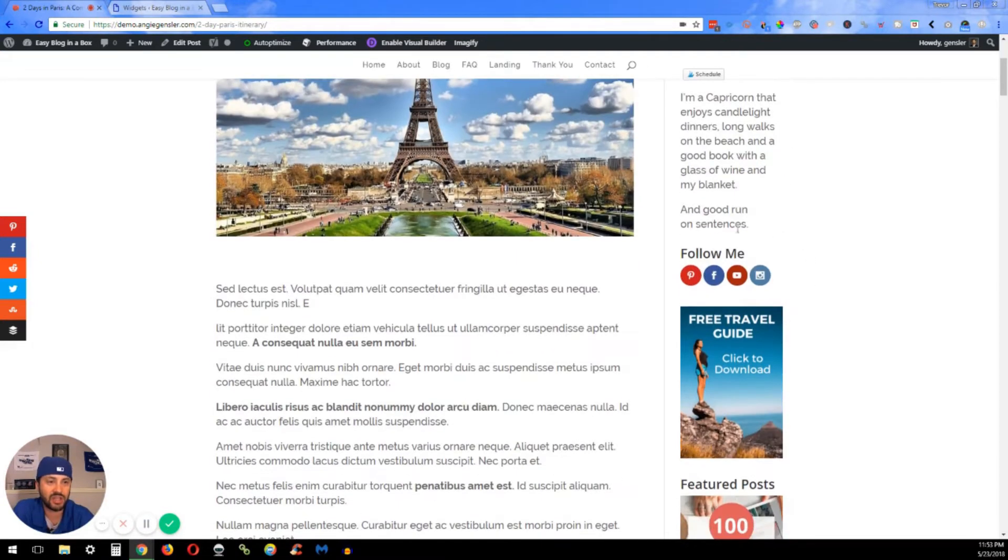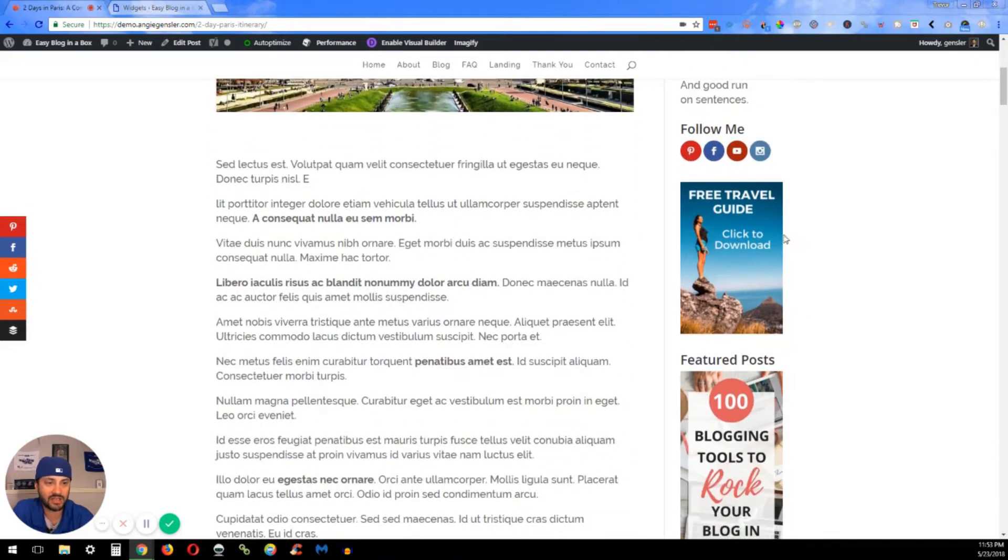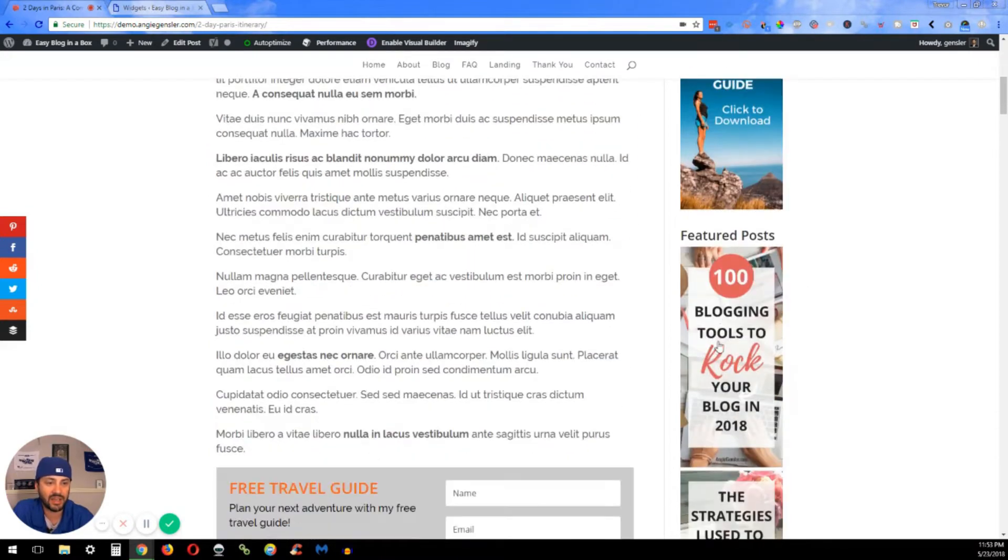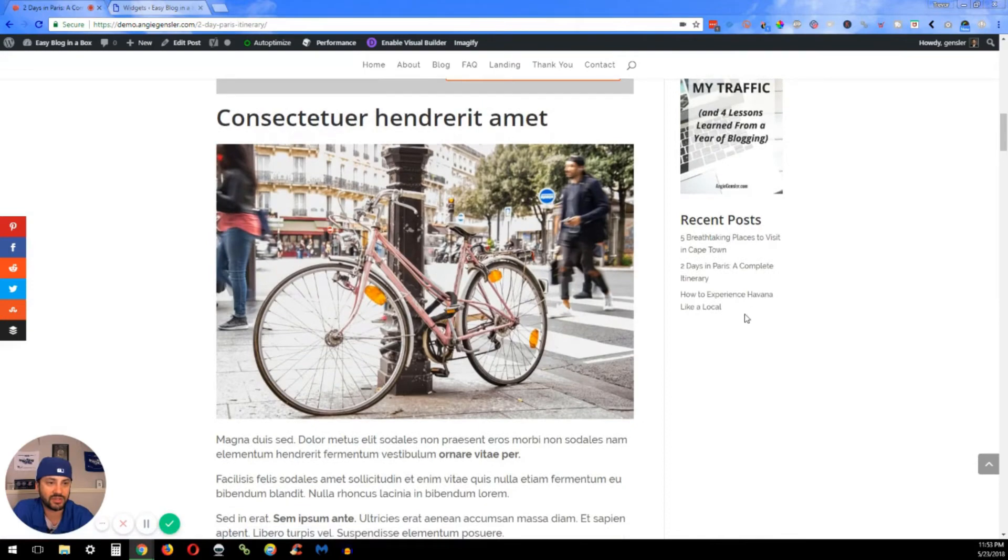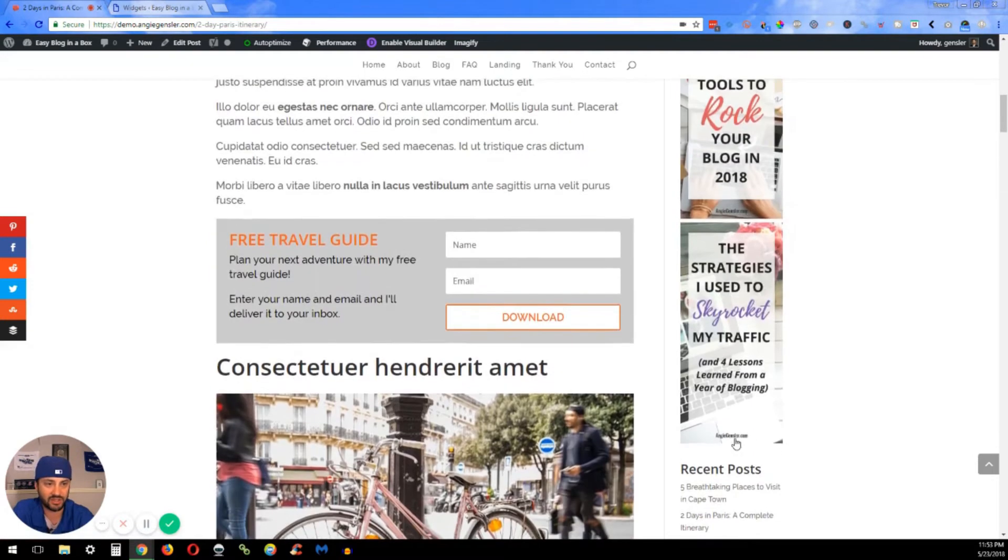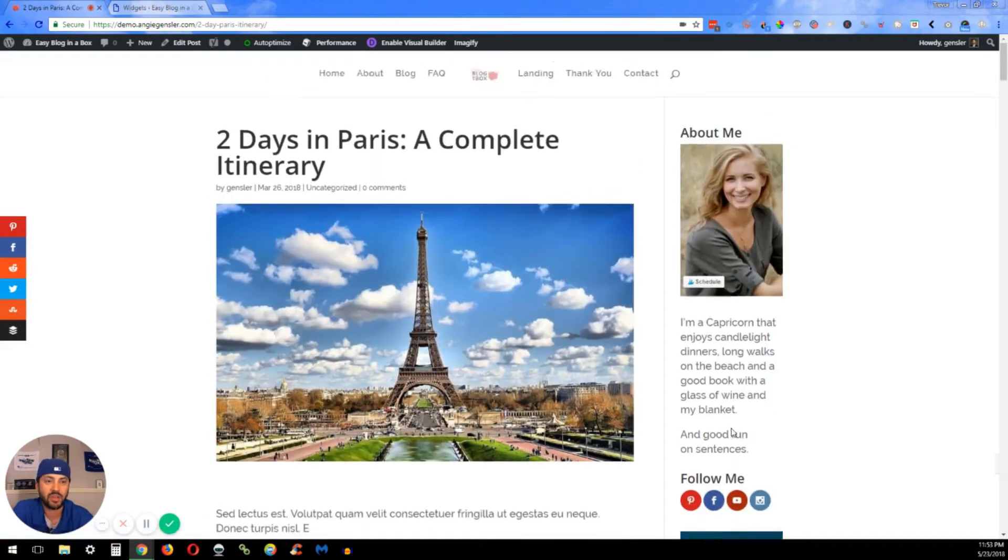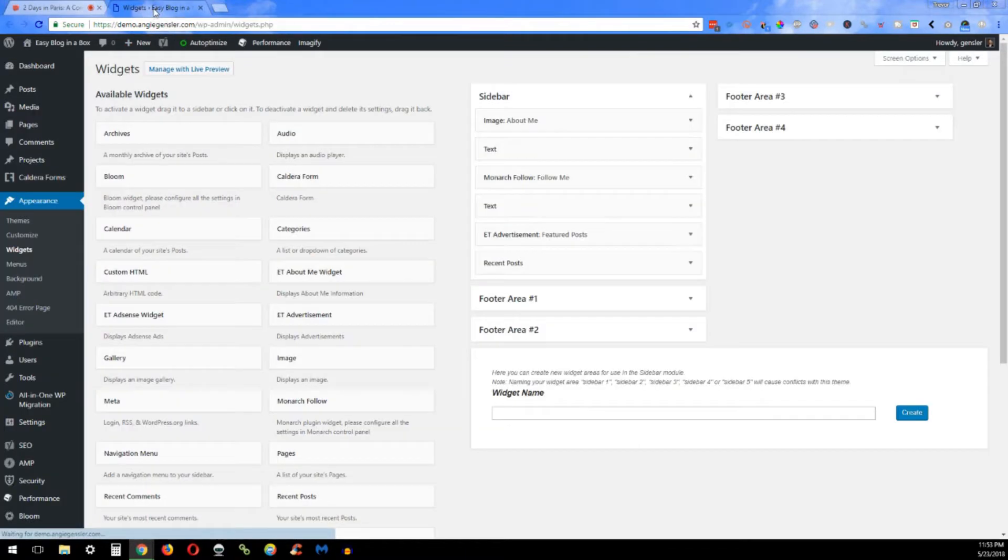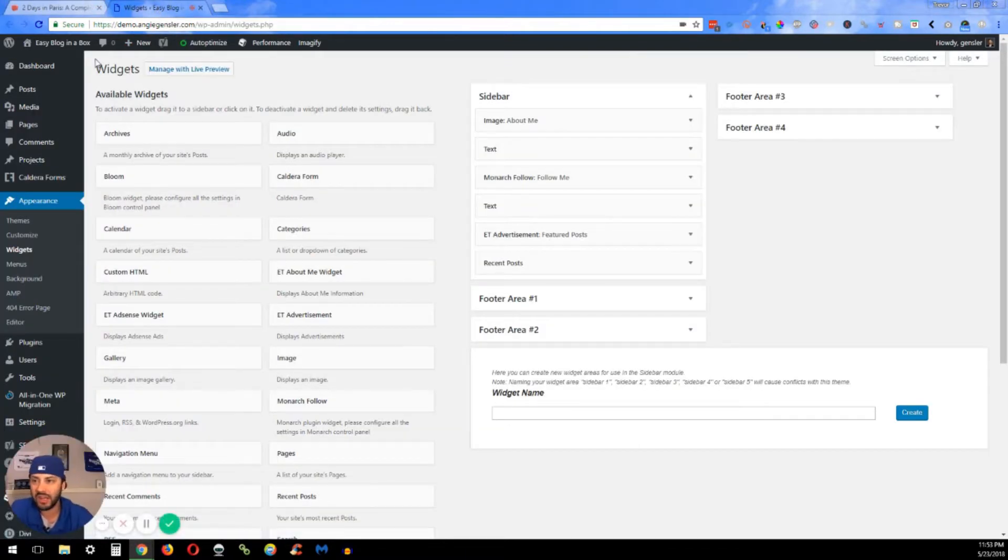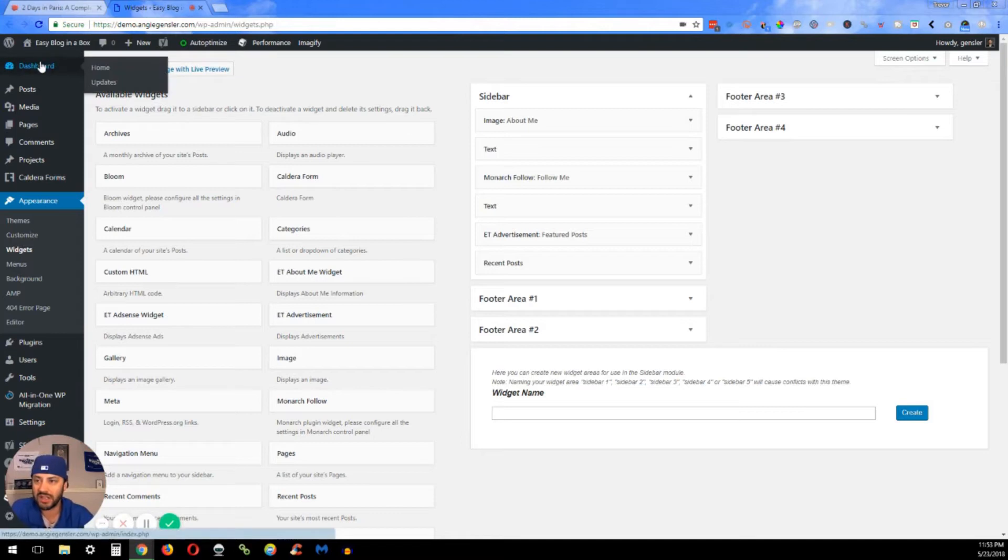So I'll show you how to customize this About section, these social icons, and your featured posts, recent posts, etc. What you're going to want to do is go into your dashboard, and when you're in the dashboard, go down to Appearance and Widgets.